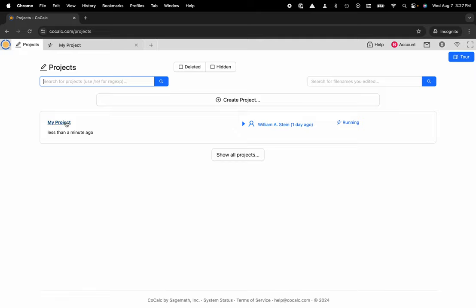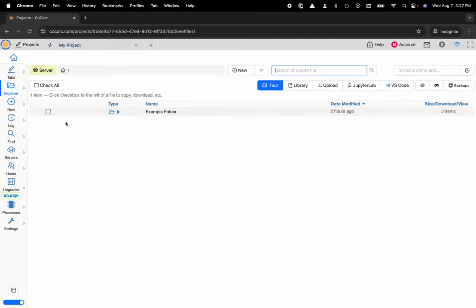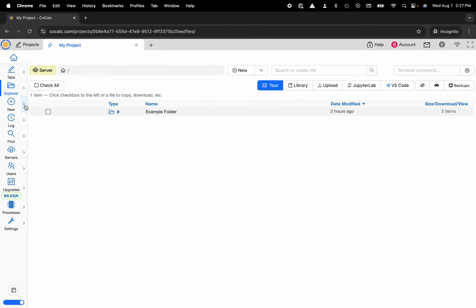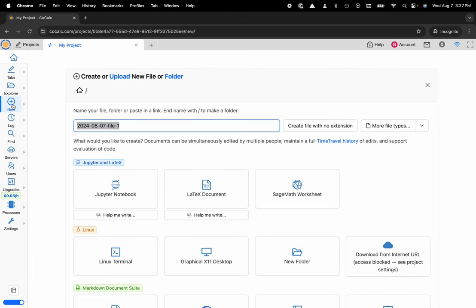I'm going to go ahead and click on my project. Now I'd like to make a new Linux terminal, and to do that I'll head over to the plus new button located on the left-hand side in the action bar. You can also use this nice little flyout panel, but here I want that full page view, and I'm going to name this test terminal.